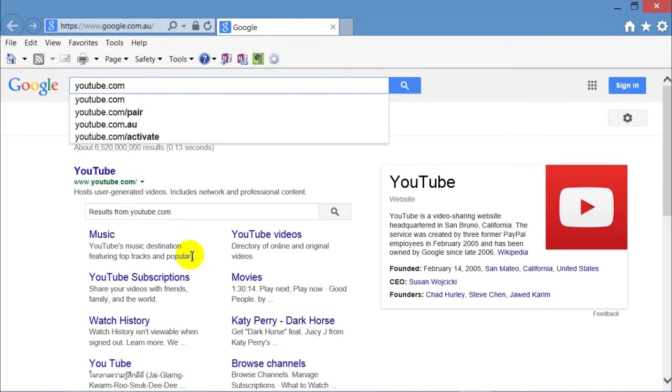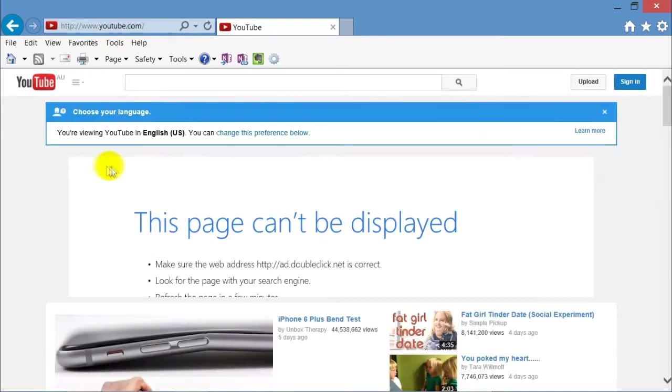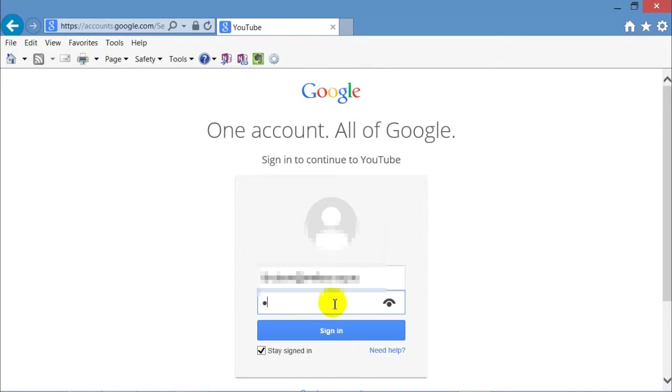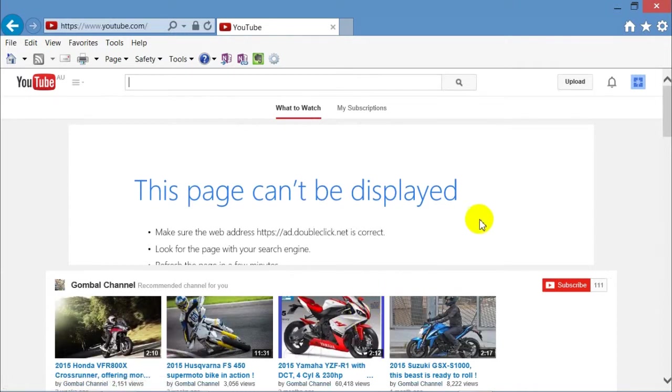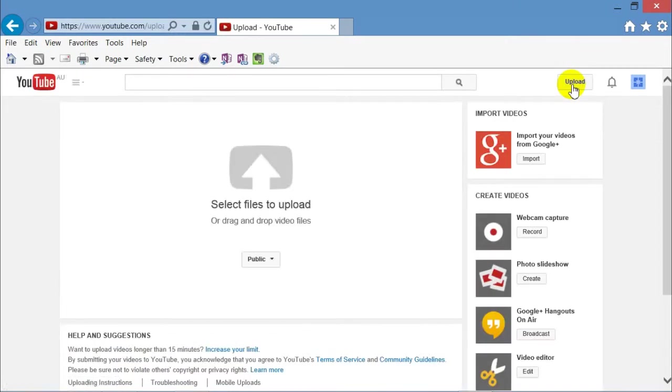Then go into YouTube again, sign in with the email address and password which you hopefully wrote down somewhere. Once you sign in this time, you can upload. So up there on the top right corner, click upload.